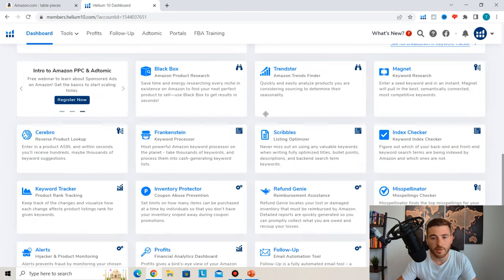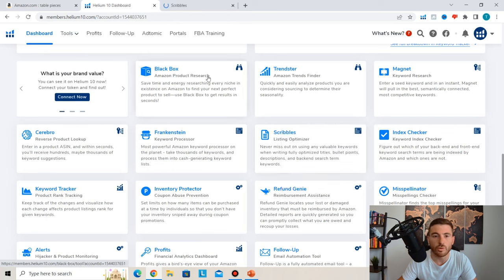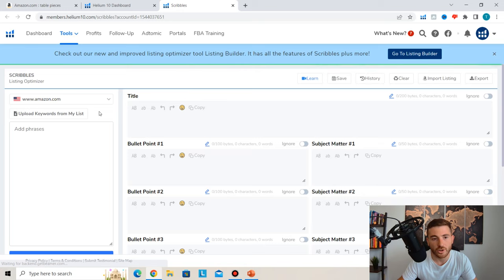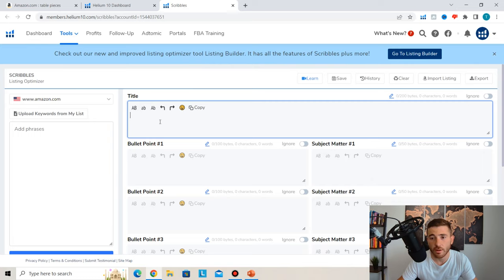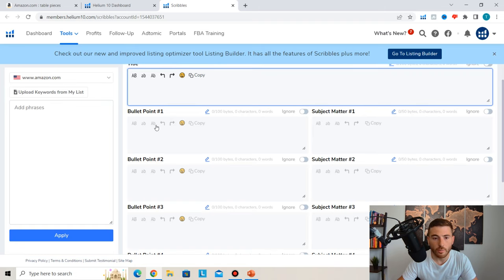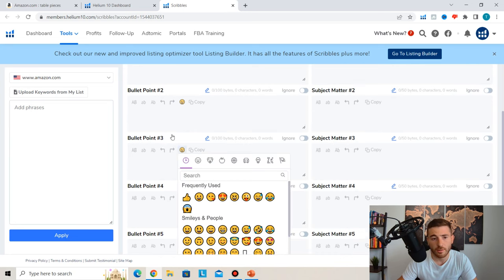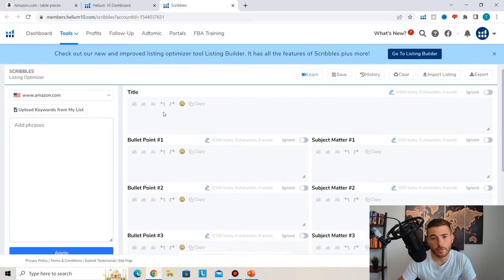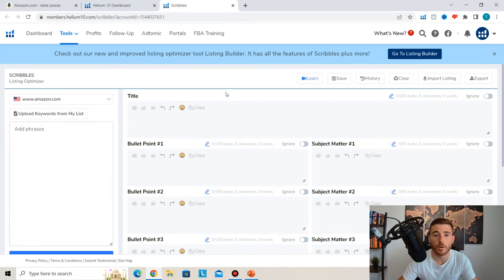The Scribbles tool lets you create your listing draft directly in Helium 10. You can write your title, bullet points, add emojis, and more — then import it or cut and paste manually into seller central. It's optional since you could use a Word doc, but Helium 10 provides the convenience of having it all on one platform.